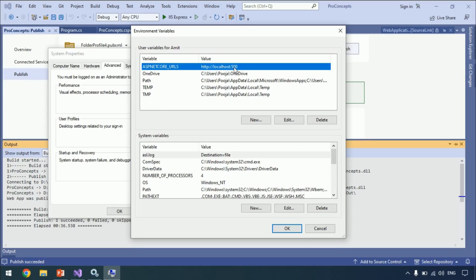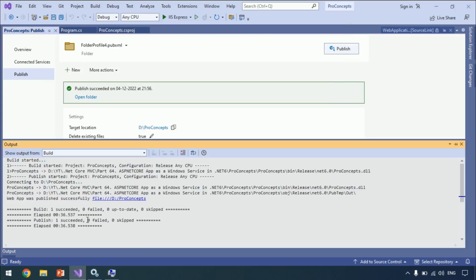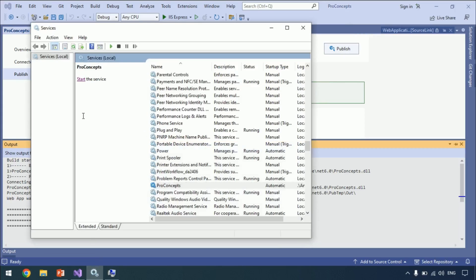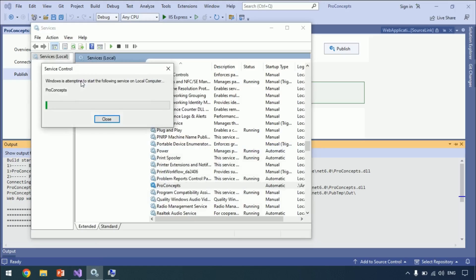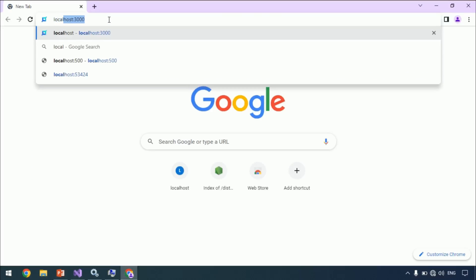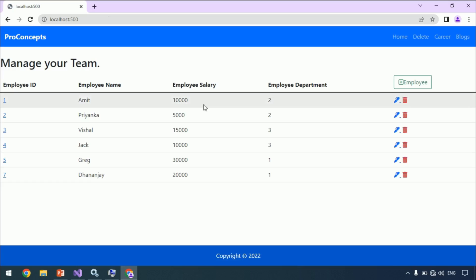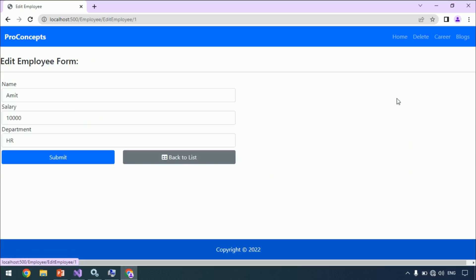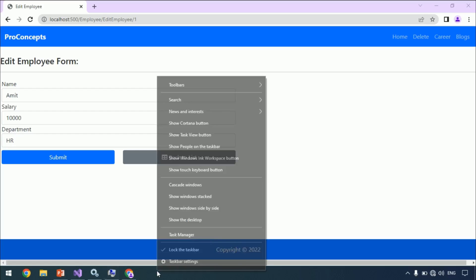We already covered different ways to set ASP.NET Core App URLs. You can watch that if you want to set static URLs. Let's go to Visual Studio — publish is also completed. Let's start our Windows service as well. Let's browse to port 500, and you can see the application is working as expected.